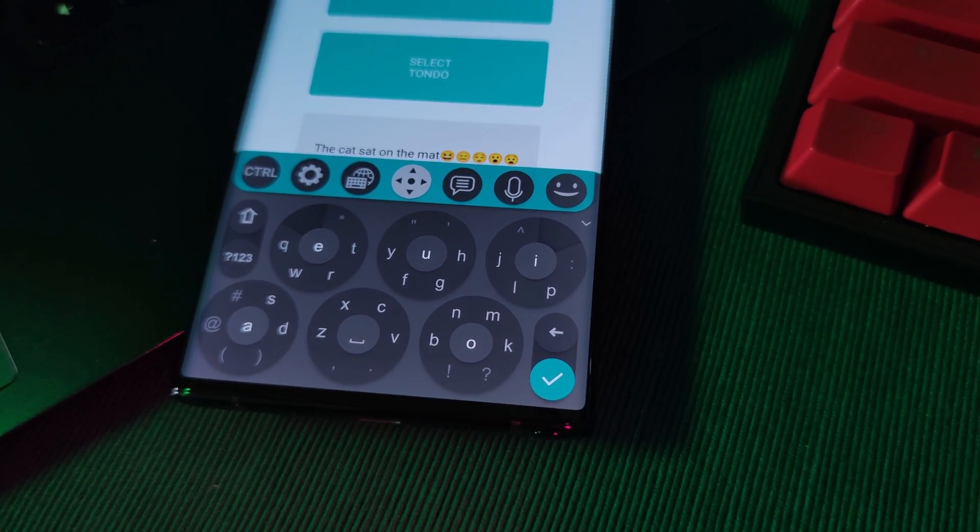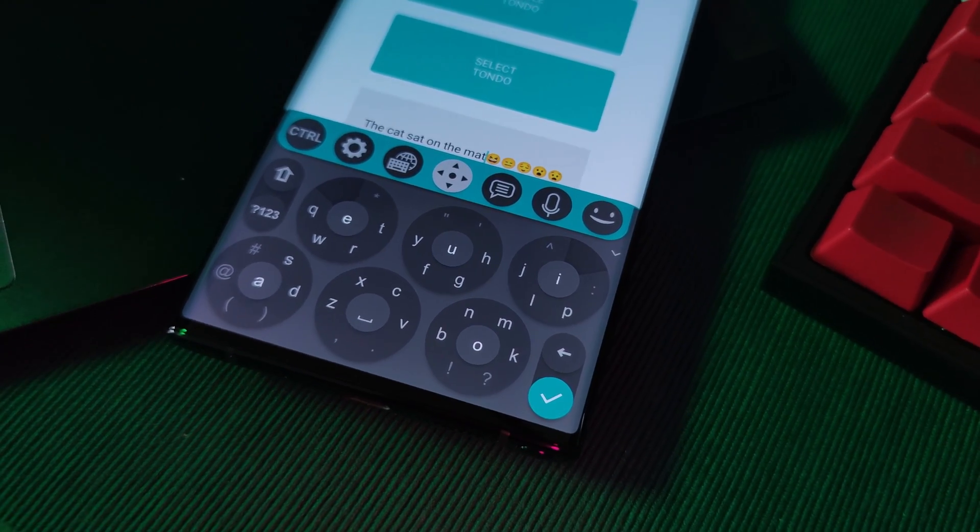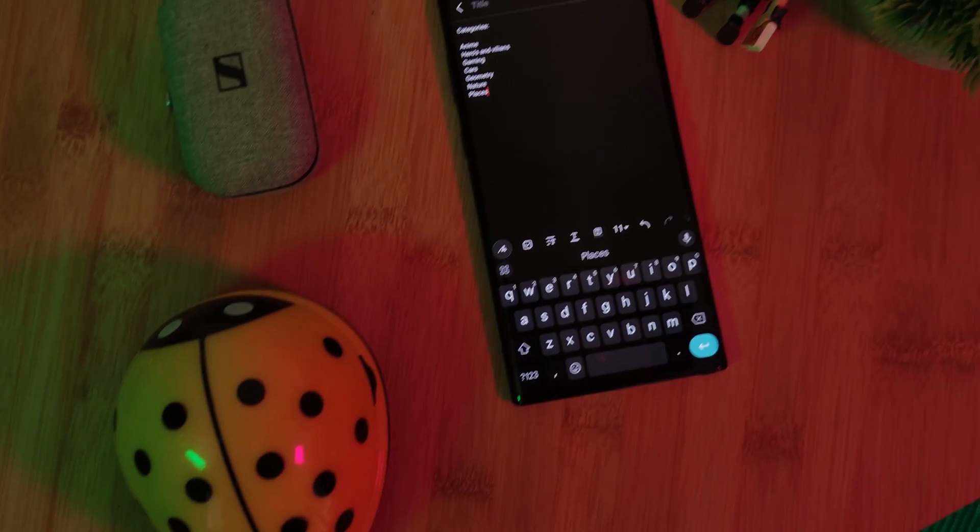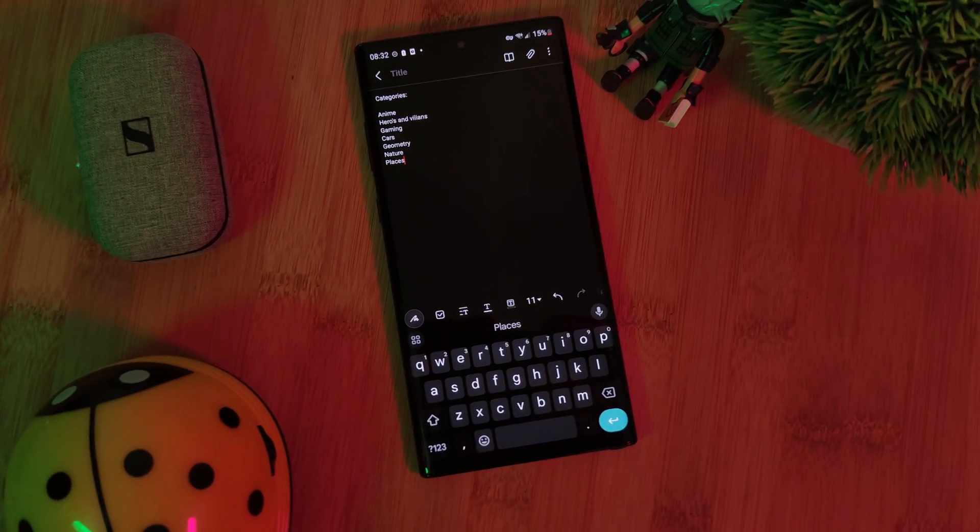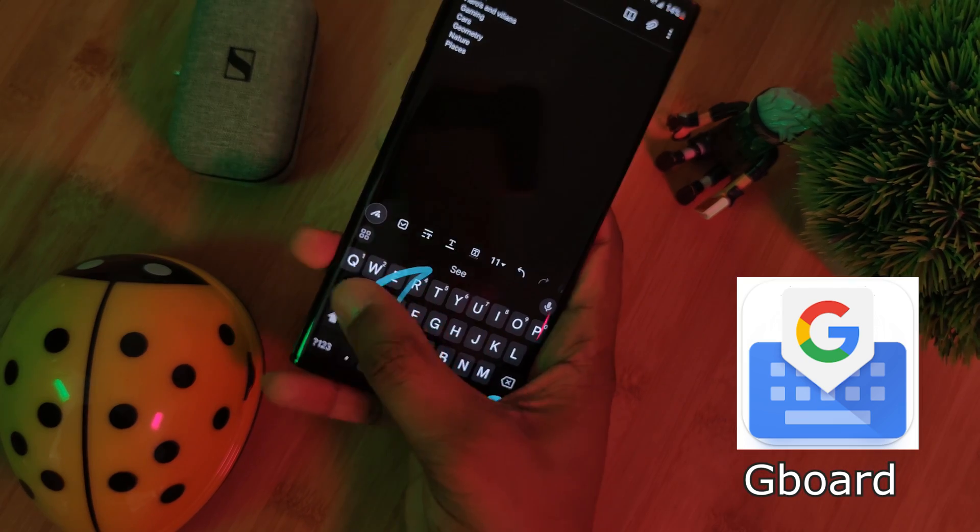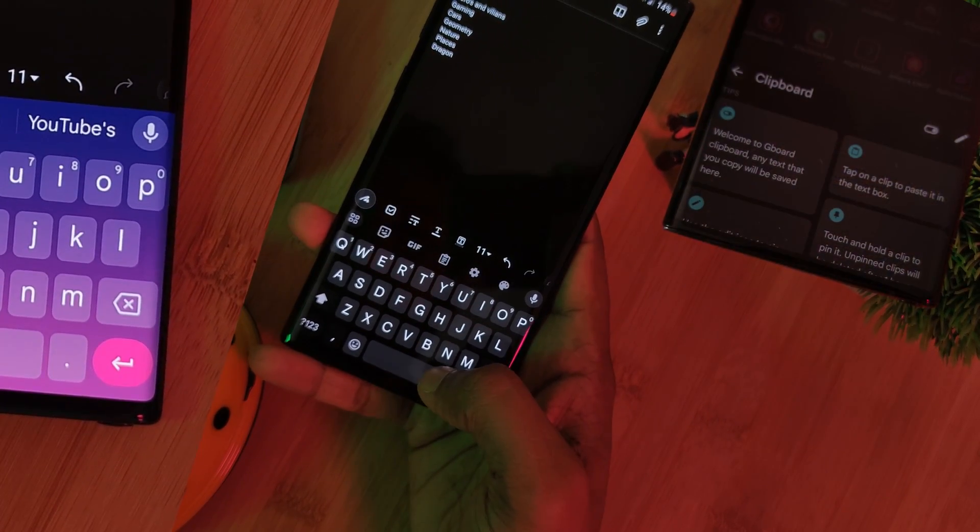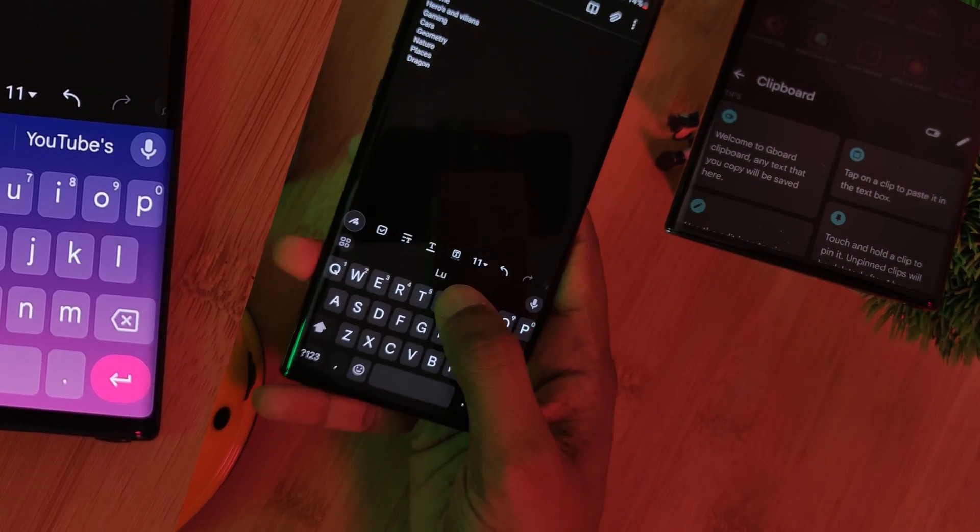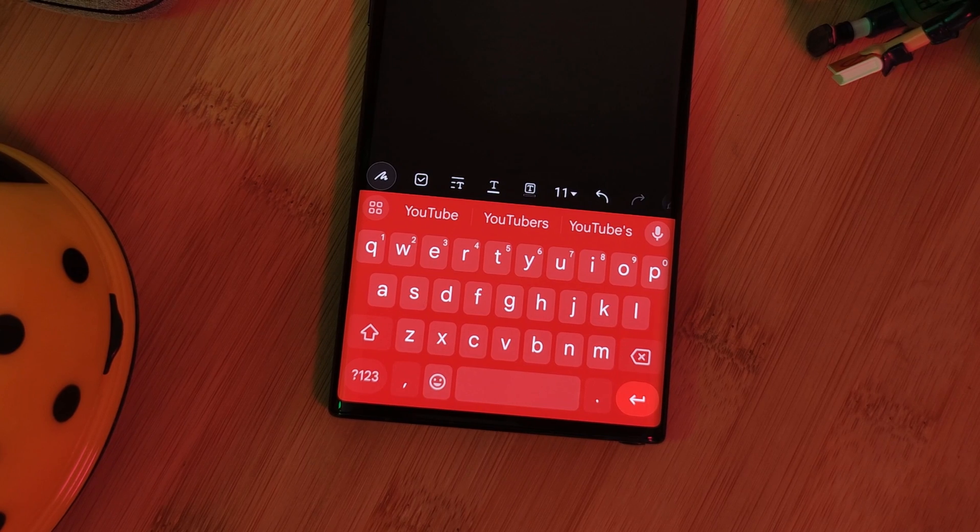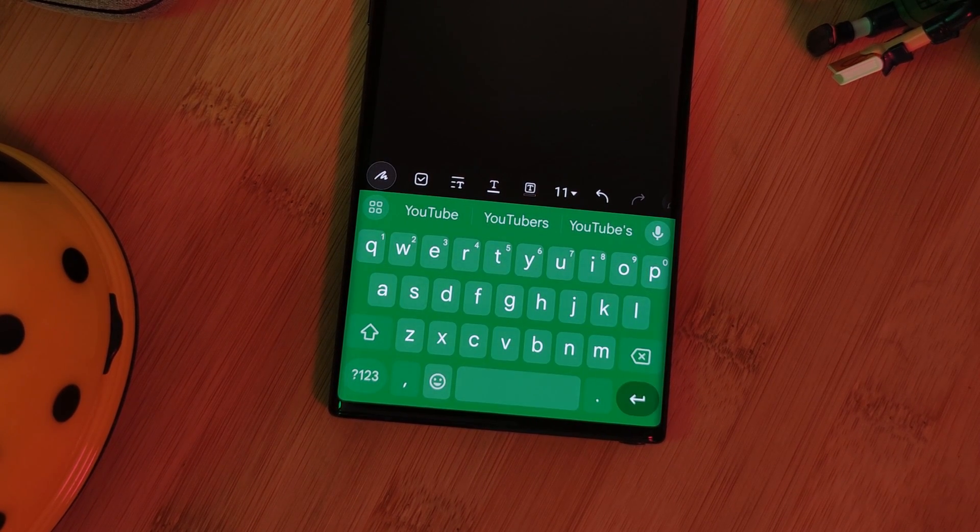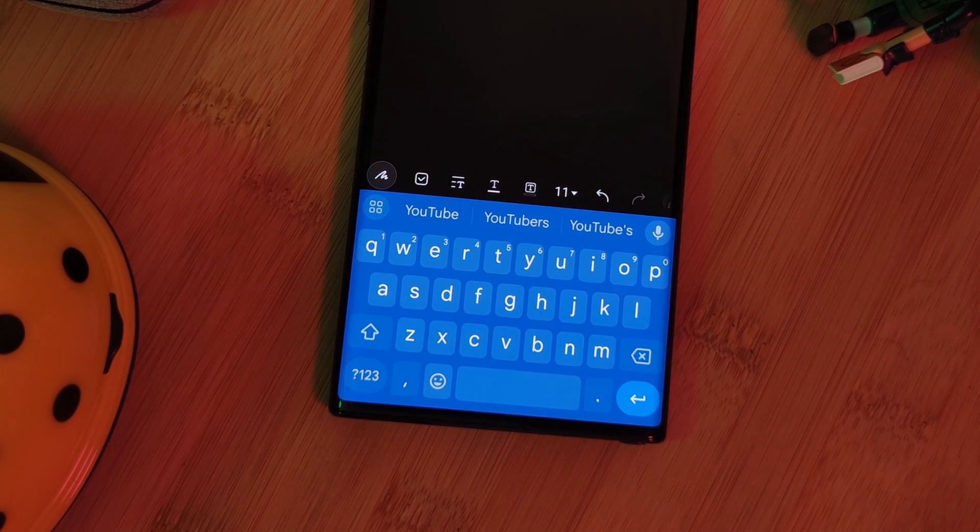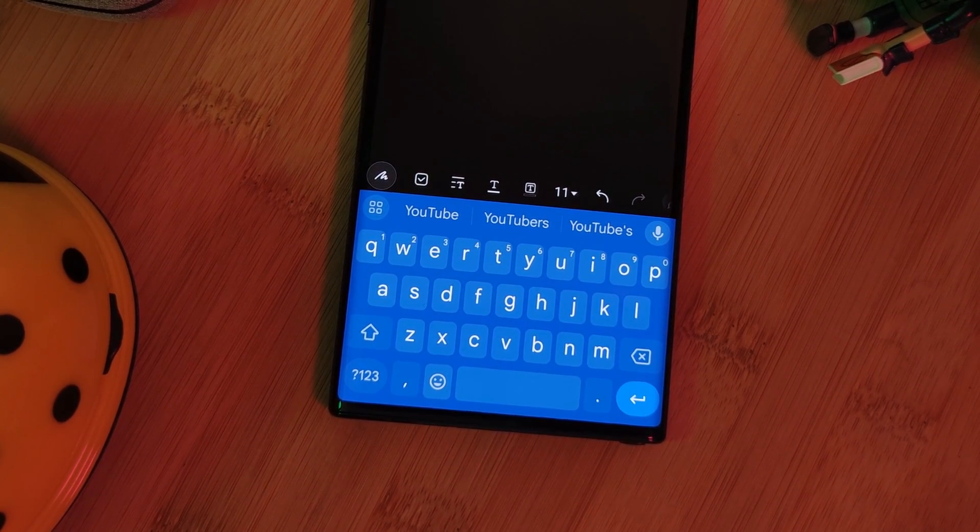Now of course, I just had to include one of the most reliable keyboards out there, straight from Google, it's Gboard. Swipe to type, built-in voice typing, a clipboard, and of course, some color customization. Not much else to say that hasn't been said already. It's pretty good.